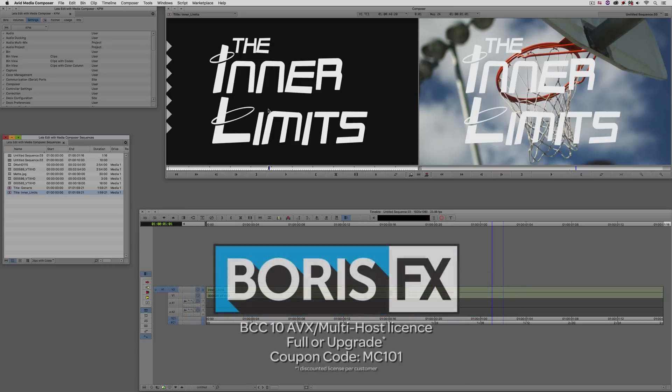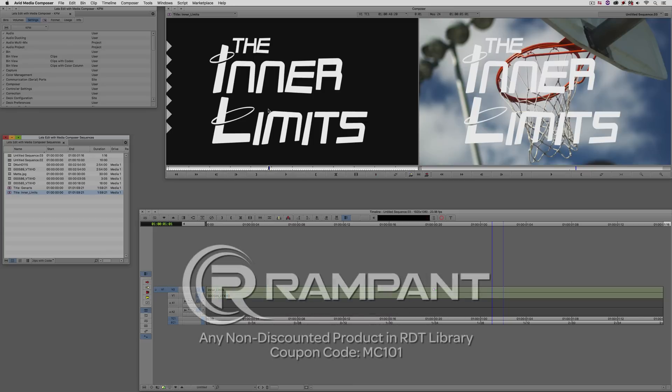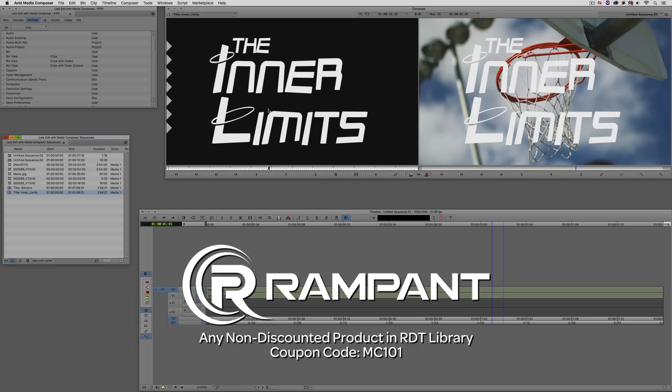MC101 is going to be a coupon code that you're going to love because the great team at Boris FX is offering a 10% discount on BCC10 AVX or multi-host licenses, full or upgrades, again using the coupon code MC101. And finally, Rampant Design Tools is offering 25% off any non-discounted product they offer in their library, again, you guessed it, by using coupon code MC101.